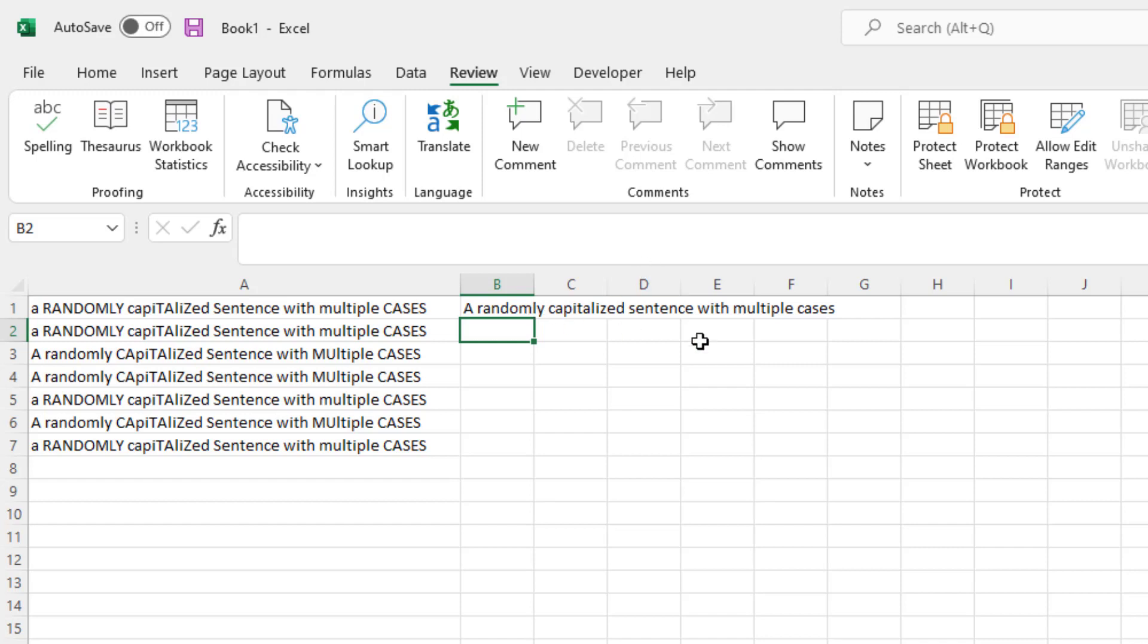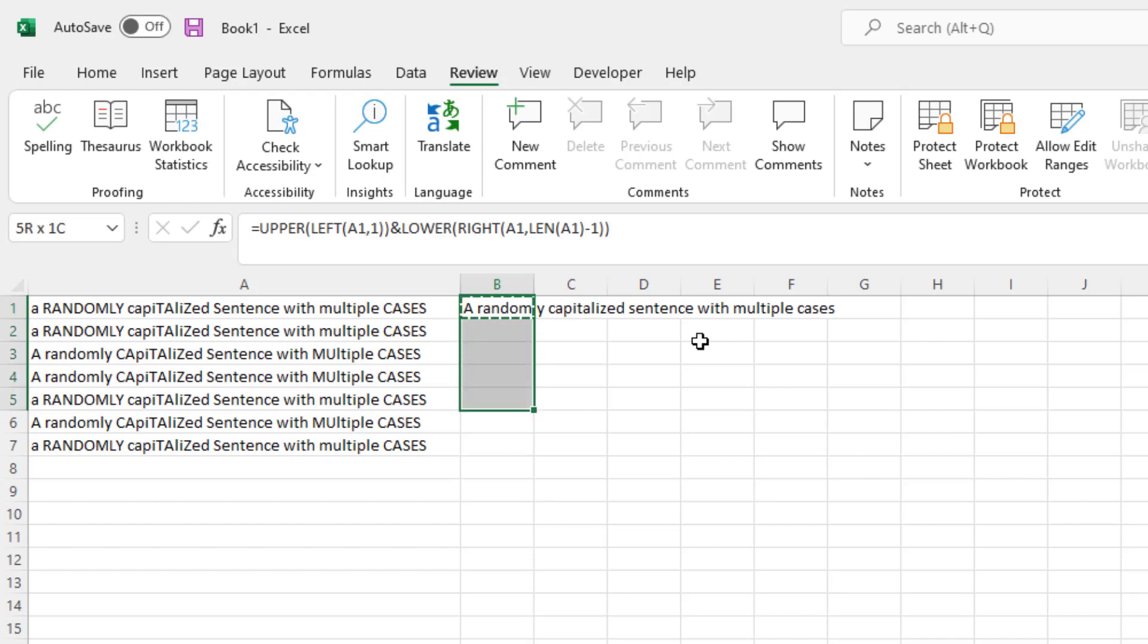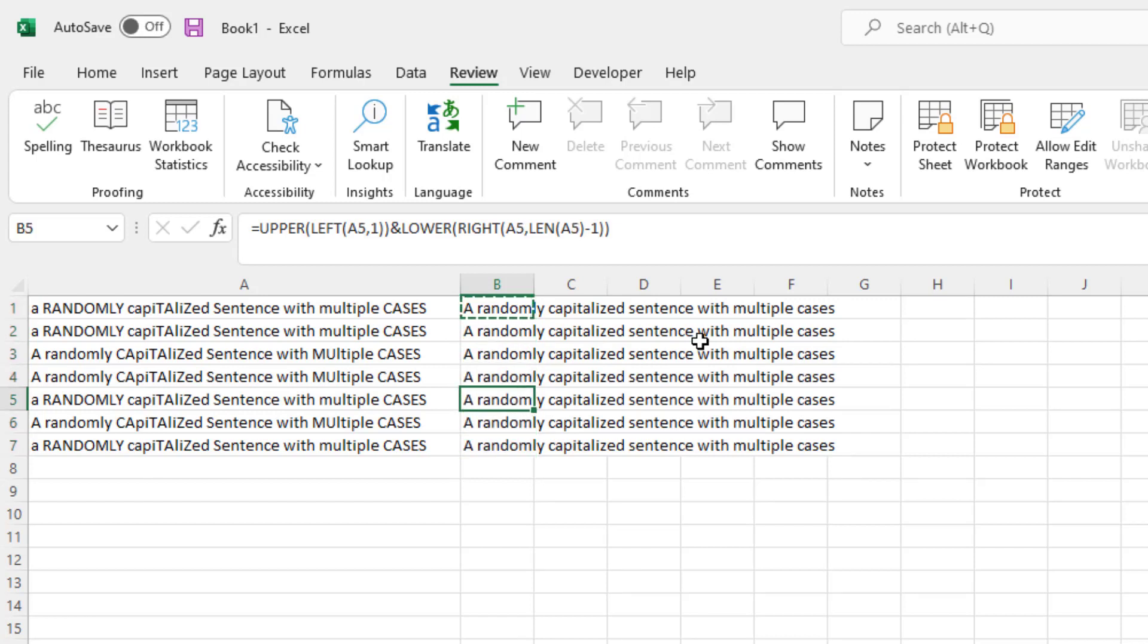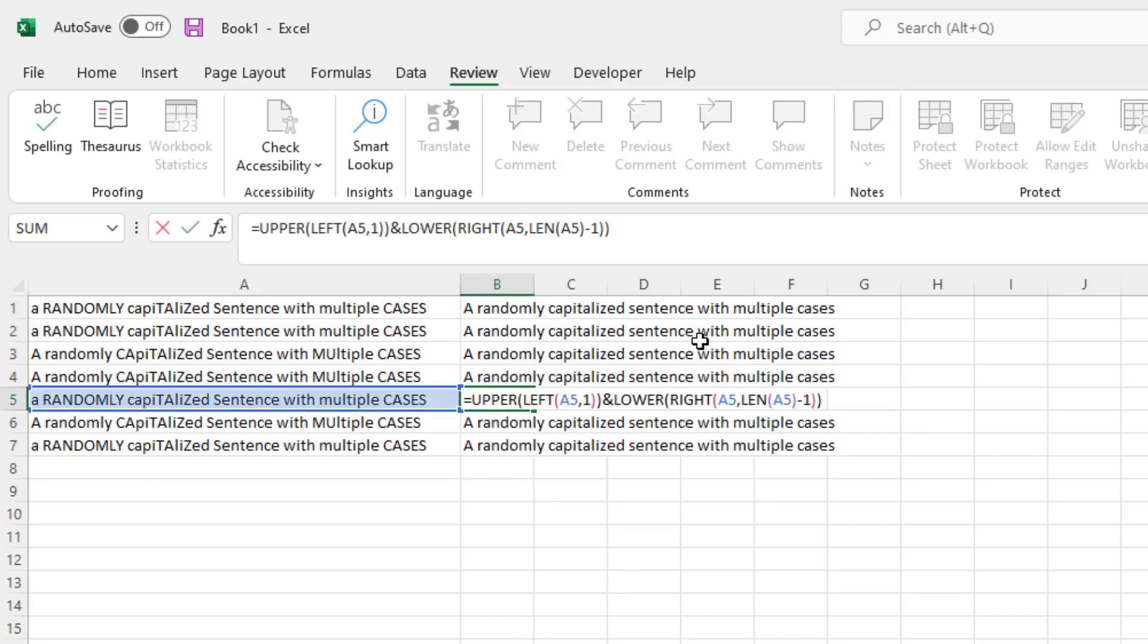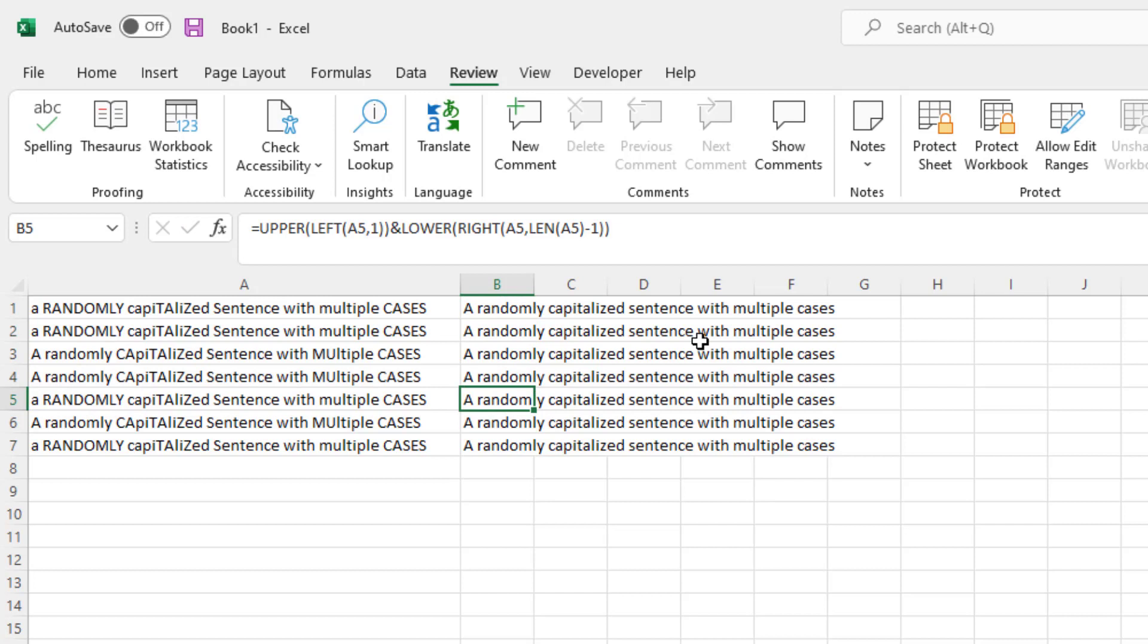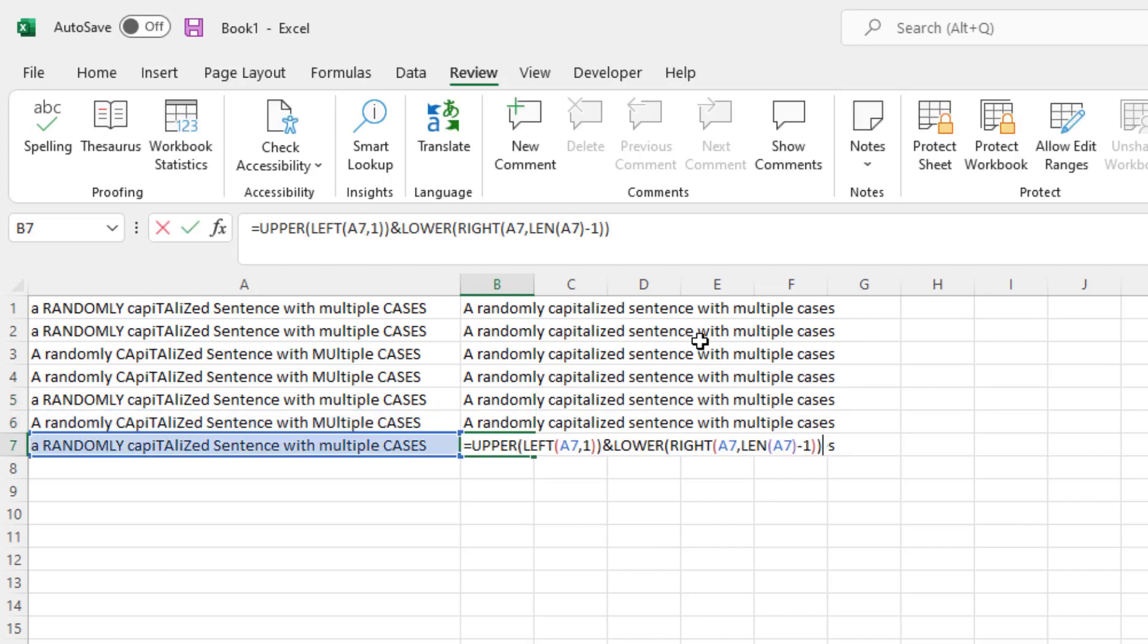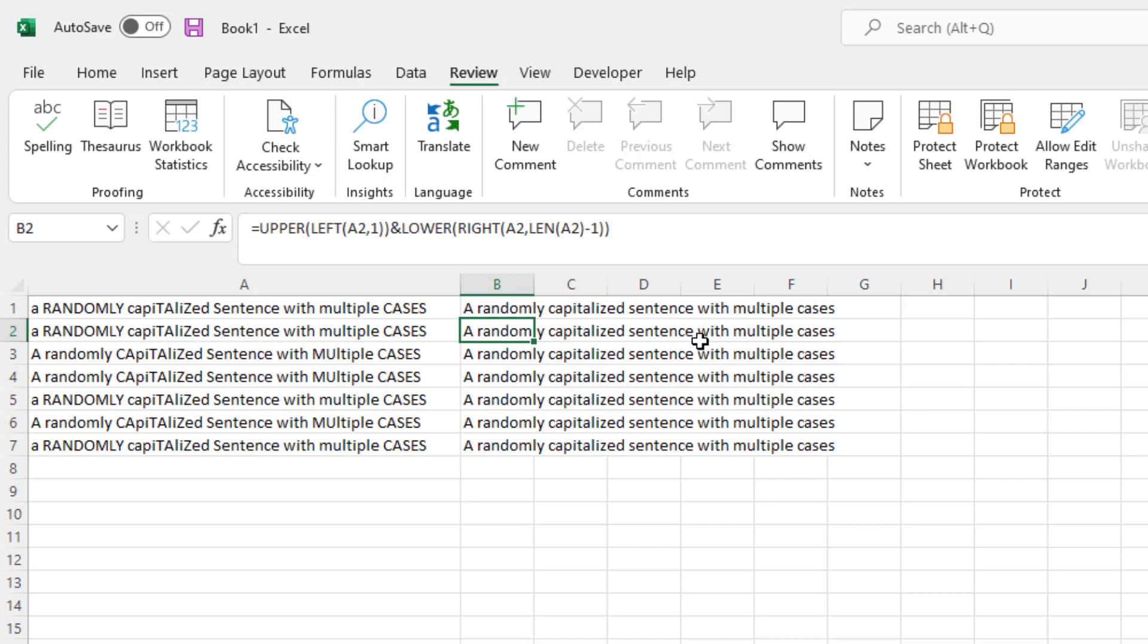Now to copy this down, copy this formula down, I can do this in several ways. I can press Ctrl-C or Command-C on a Mac and just select all the cells going down and paste. What this is doing is it copies the formula down, but it changes the cell reference so that every single cell below it is referenced correctly.